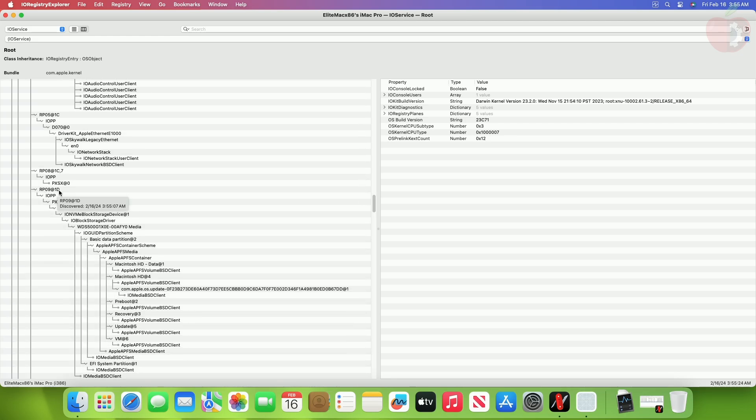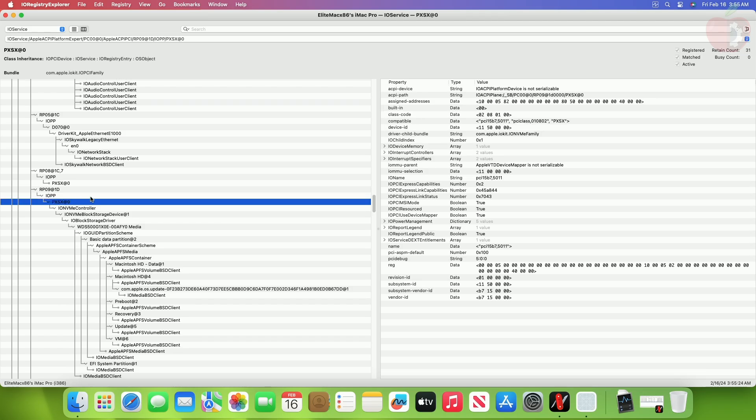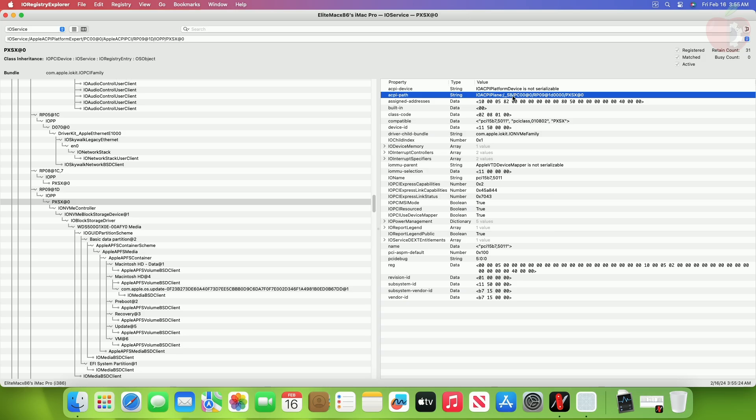After finding the Ioreg node, just click on the second node from the tree, and from here you can get the full ACPI path of the desired device.